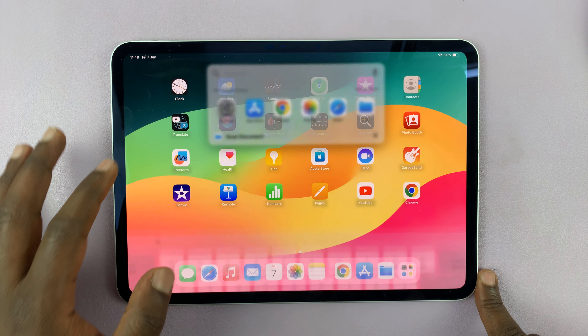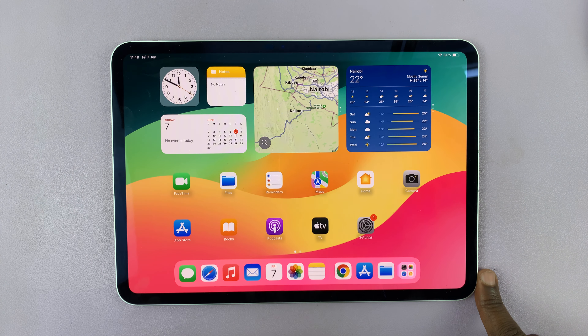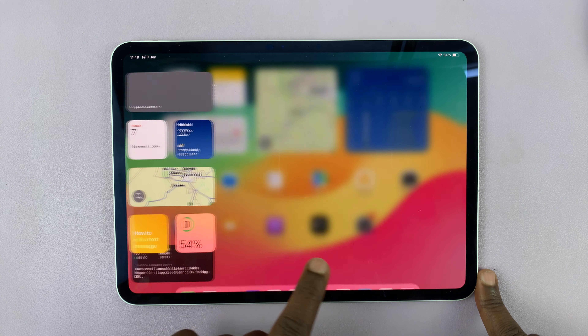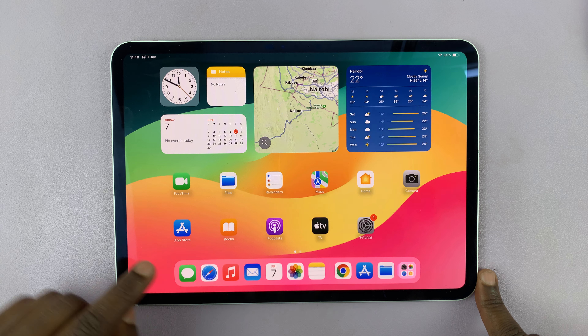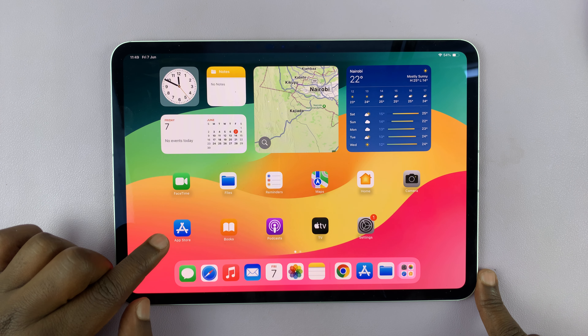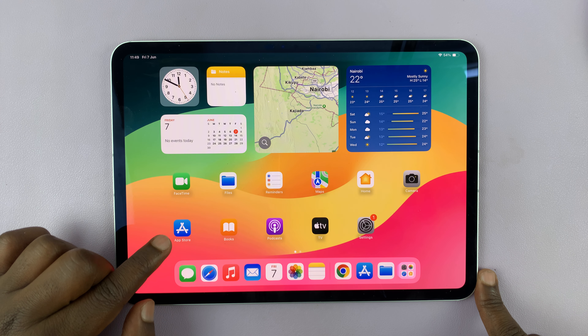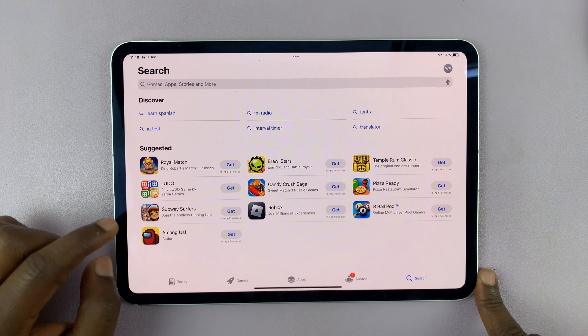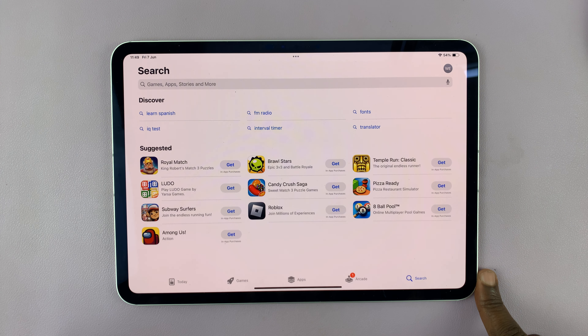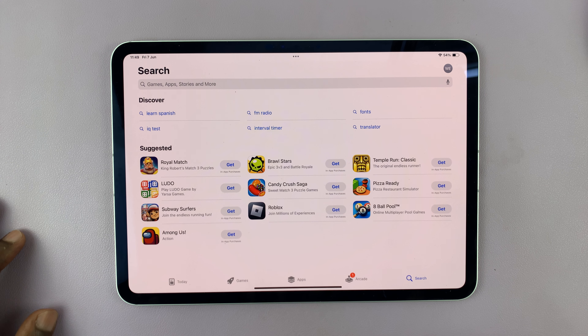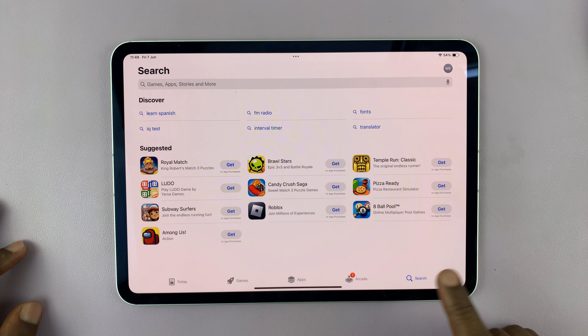I'll be showing you how to install apps on your M4 iPad Pro. To install apps, all you have to do is look for the App Store. The App Store icon is always there on your iPad. Launch the App Store and then find the app you want to install.